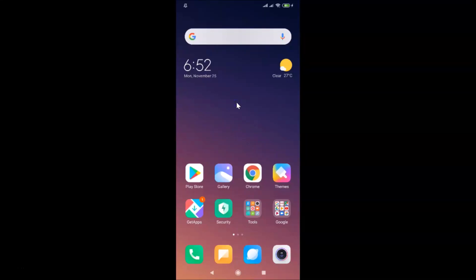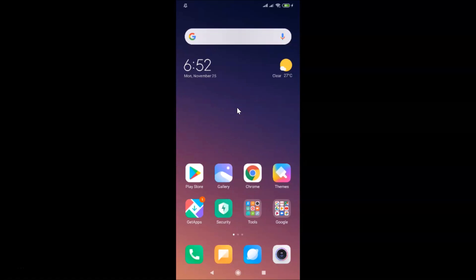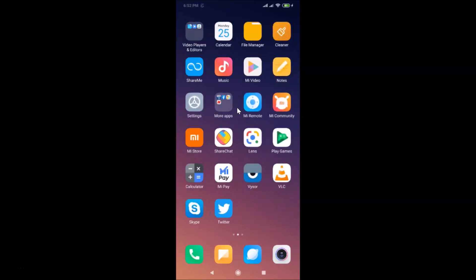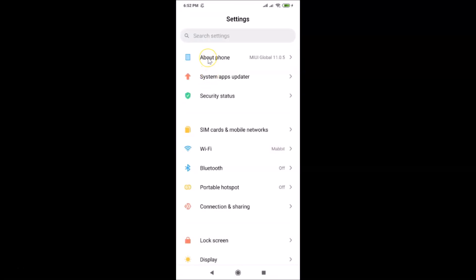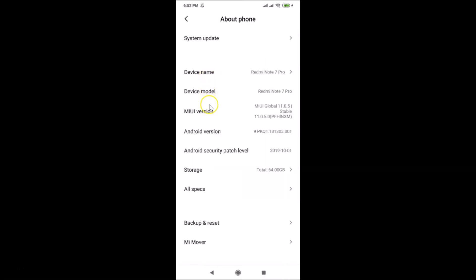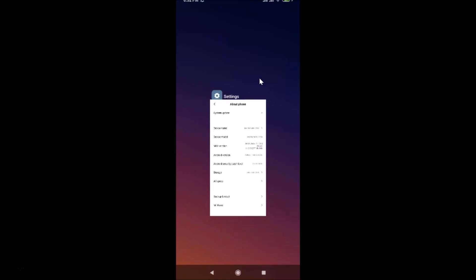Hi guys, in this tutorial I'm going to show you how to change the home screen layout in Redmi Note 7 Pro running MIUI version 11.0. This is my Redmi Note 7 Pro device. Let me open the Settings app and tap on 'About Phone' — you can see MIUI Global 11.0 is installed on this device.